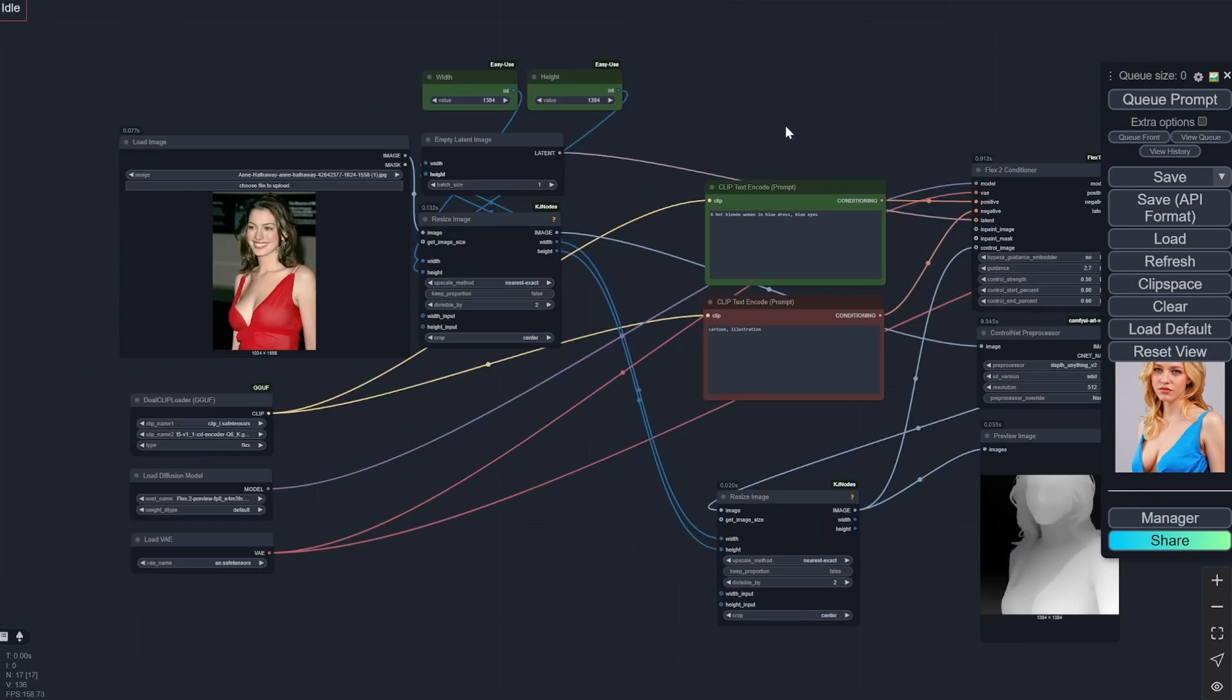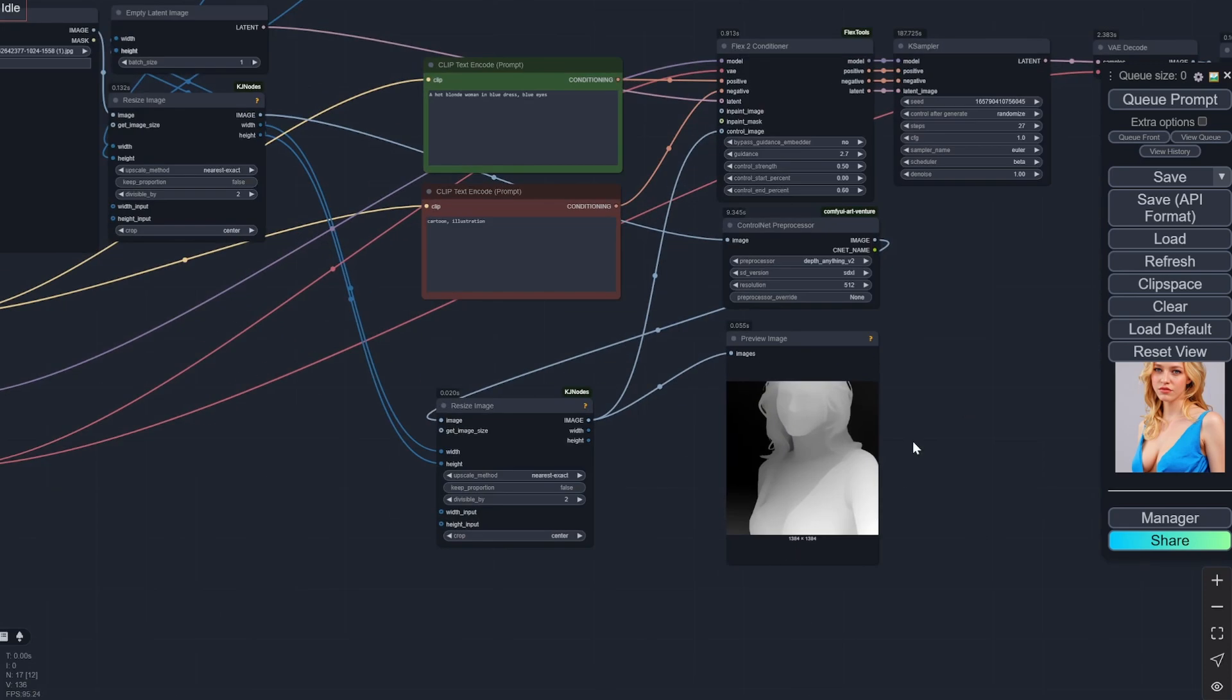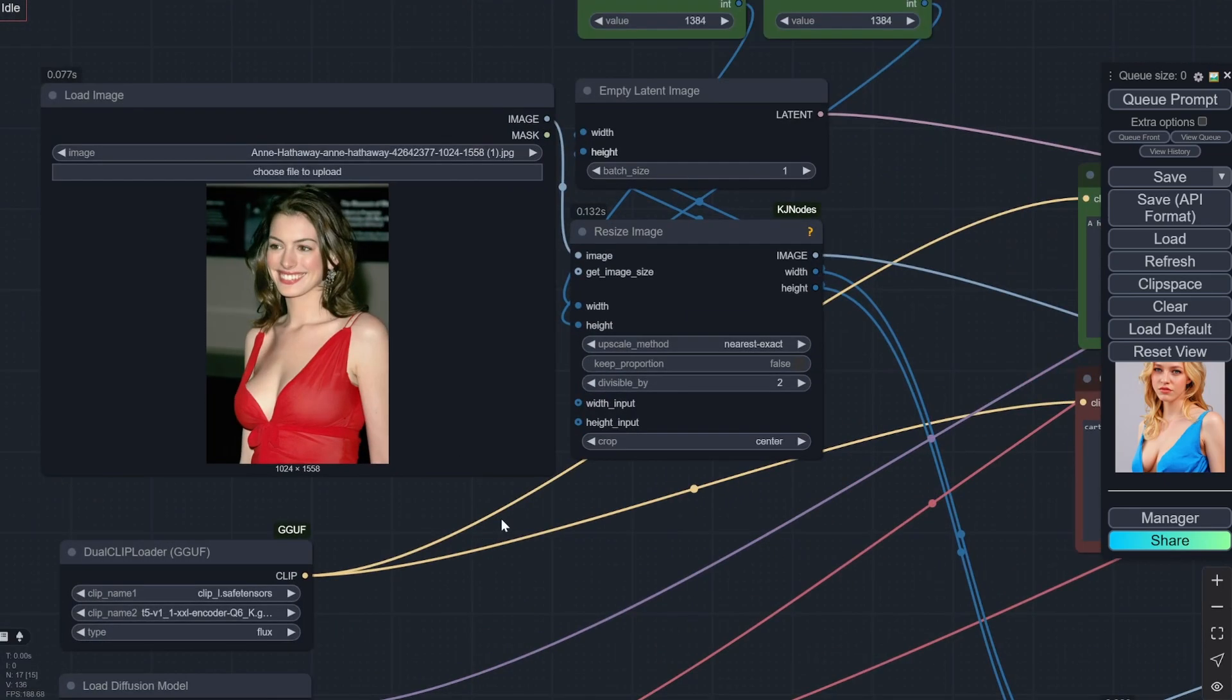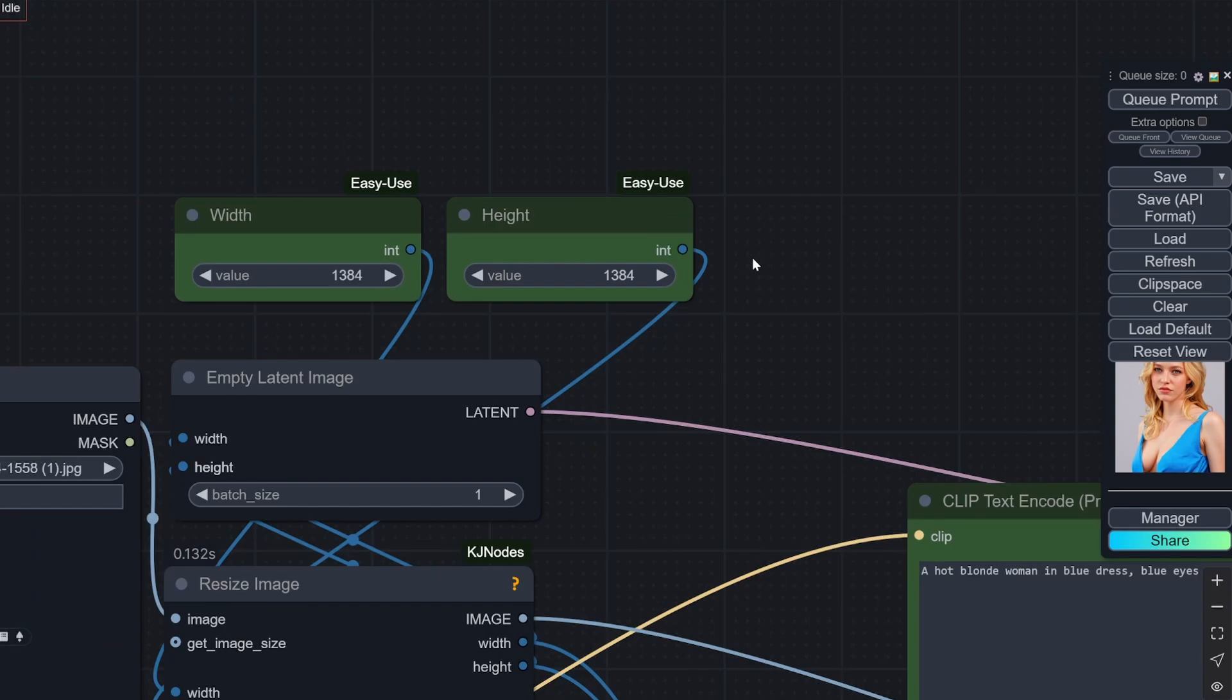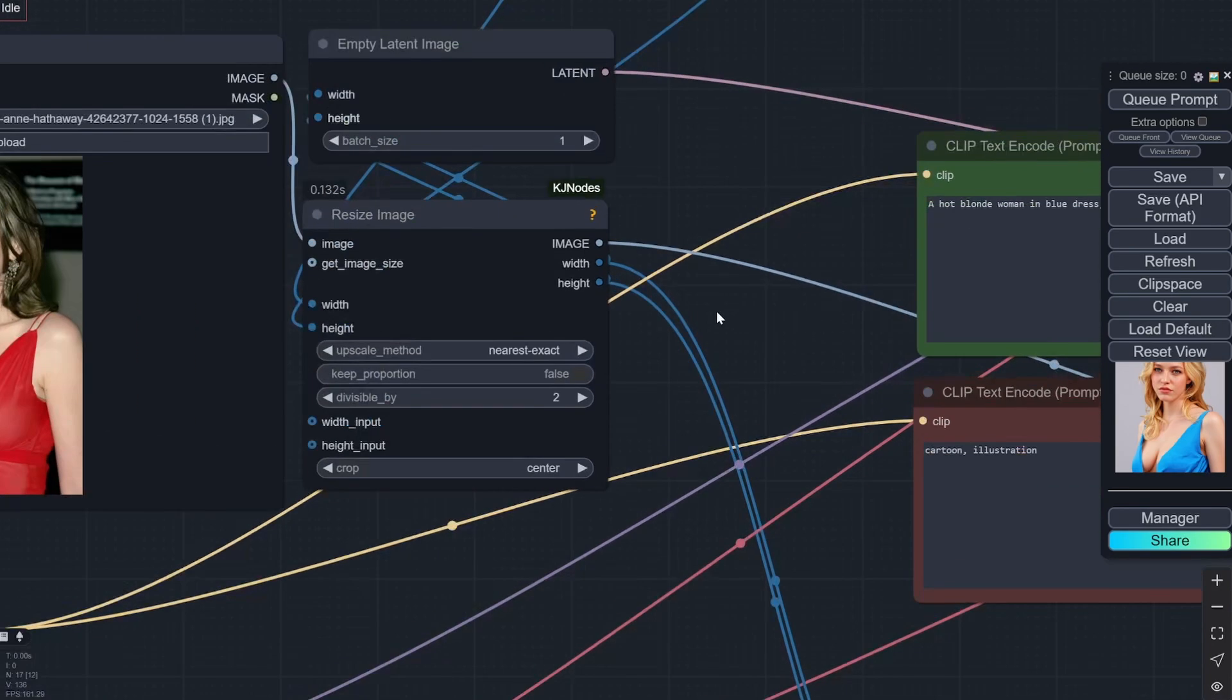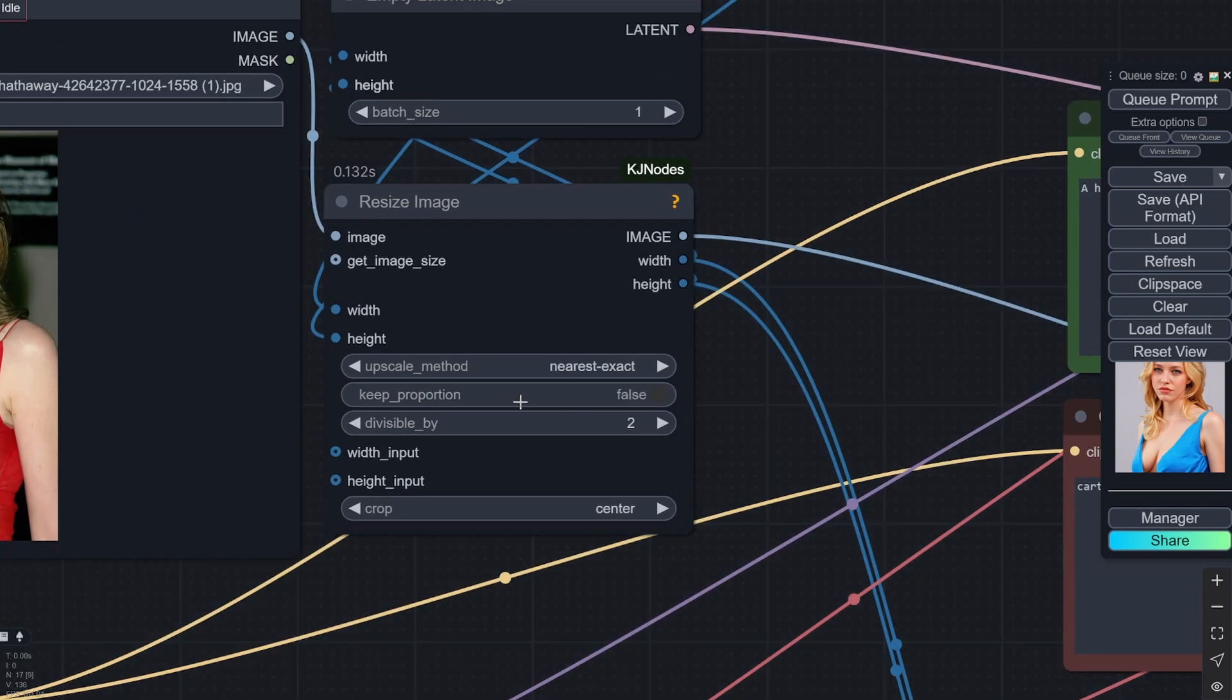Now I'll explain one by one how this is working and how you can start with the control net as well as the inpainting—both of them. Firstly, you just need one image. You will input it here, and here you will set the width and height. Now one thing that you can see is that here, this is resizing the image according to the width and height that you have provided.